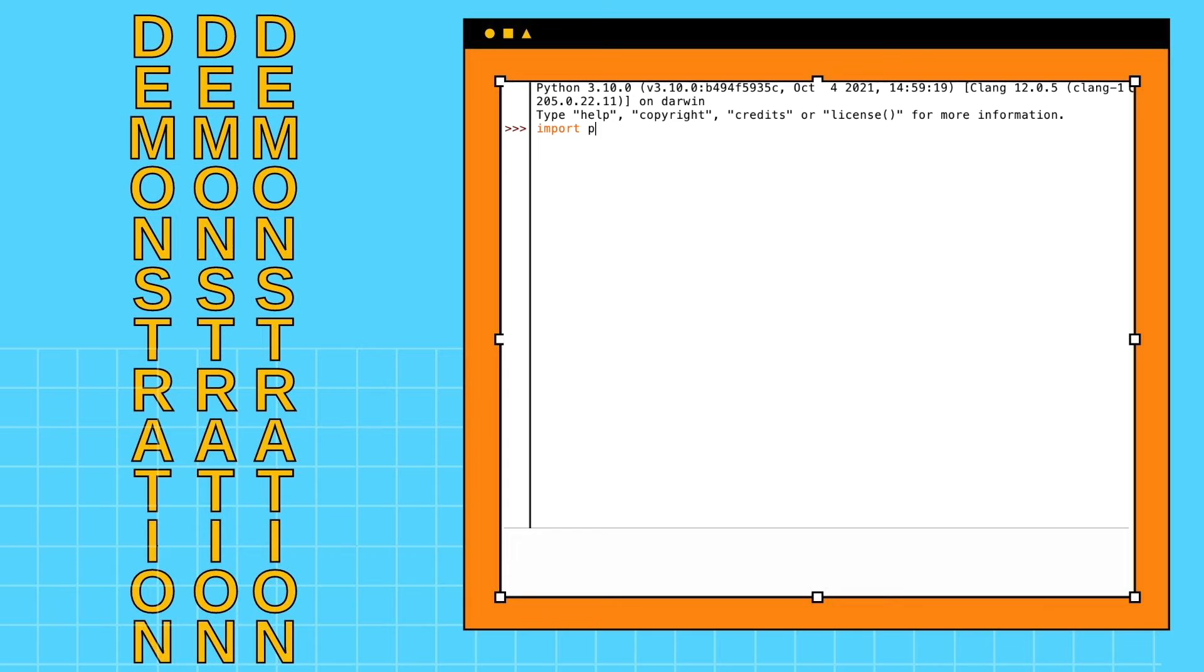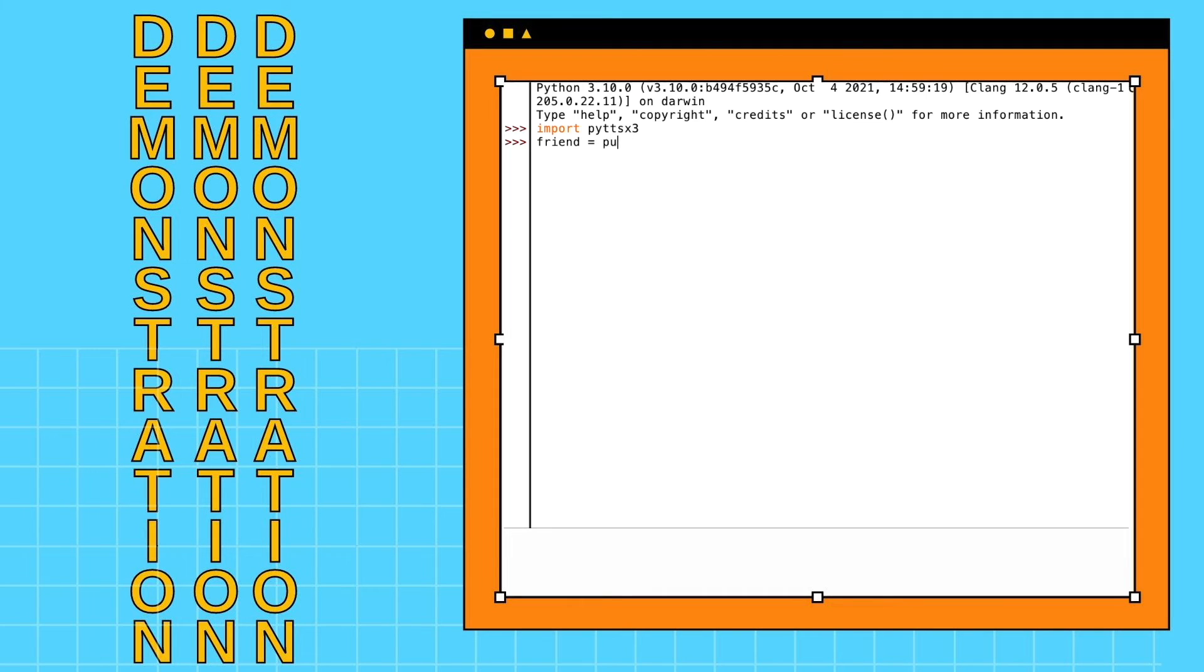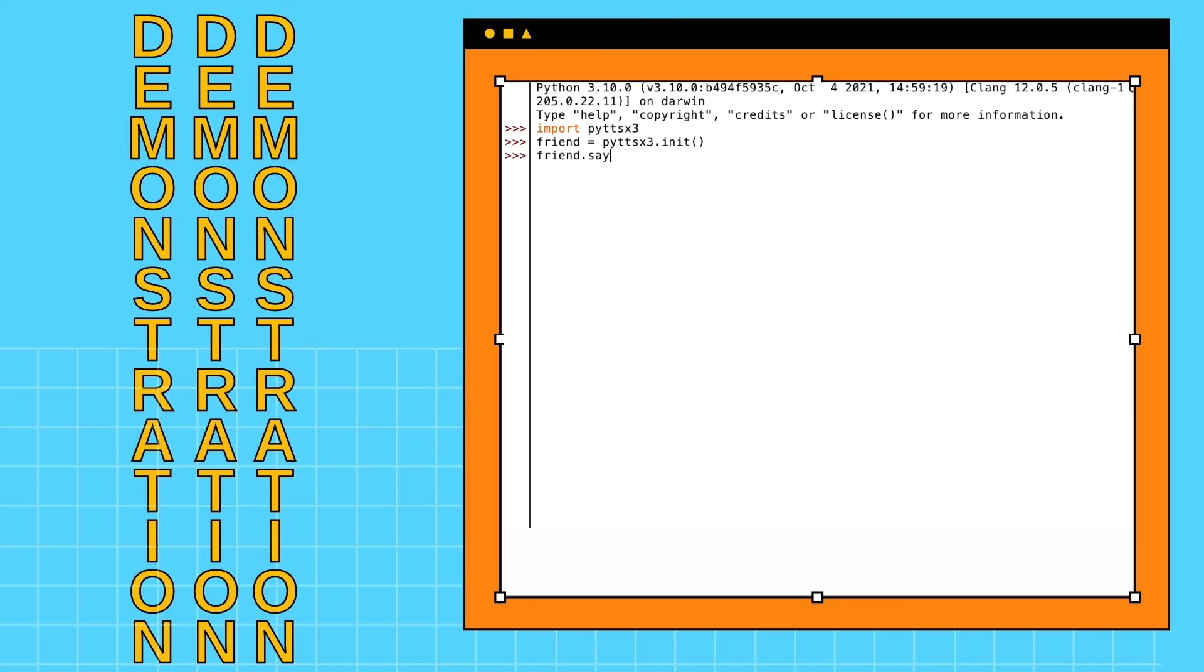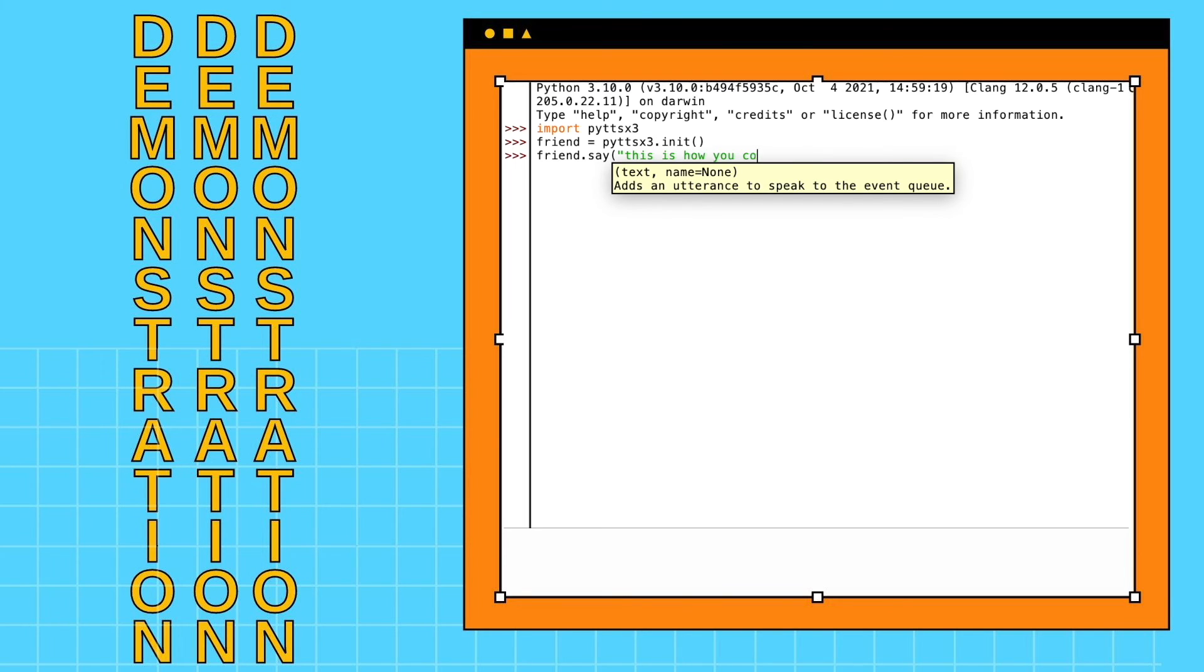Firstly, you use the import function to import the module. Next, you will be using the init function to let the class initialize the object's attributes. Then, we will be using the say function and include the text that you want to convert to speech. Here, I am using 'This is how you convert text to speech using Python.'